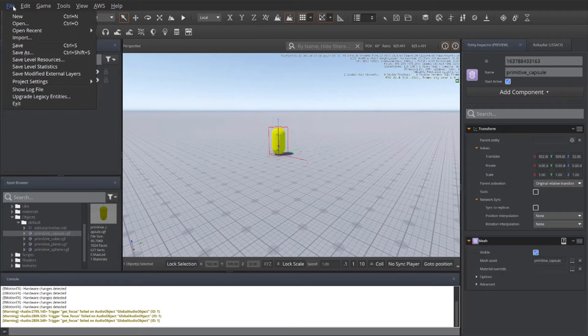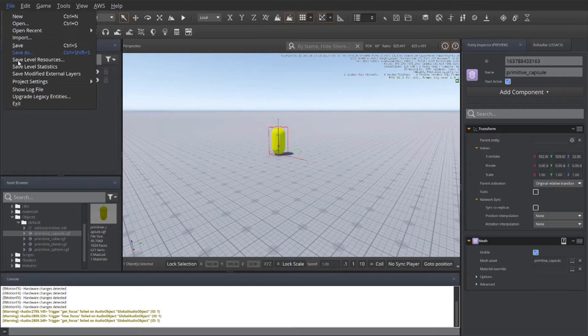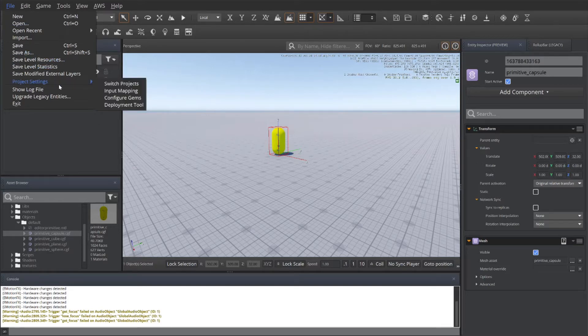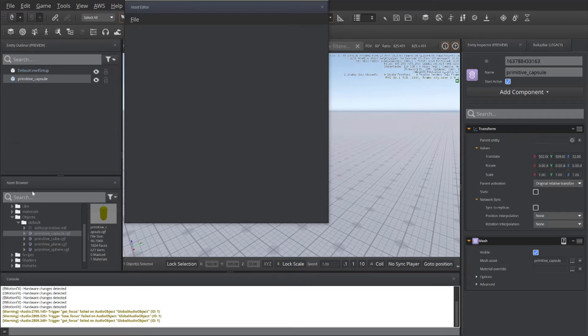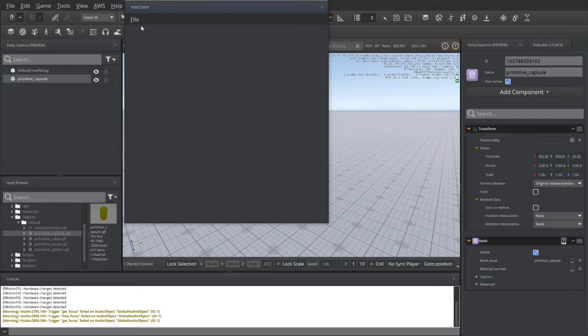I'm going to create a... Go to File, go to Project Settings, and select Input Mapping. This will open the Asset Editor window, possibly pop up in one of the side areas as well. It can be dragged out into its own area.